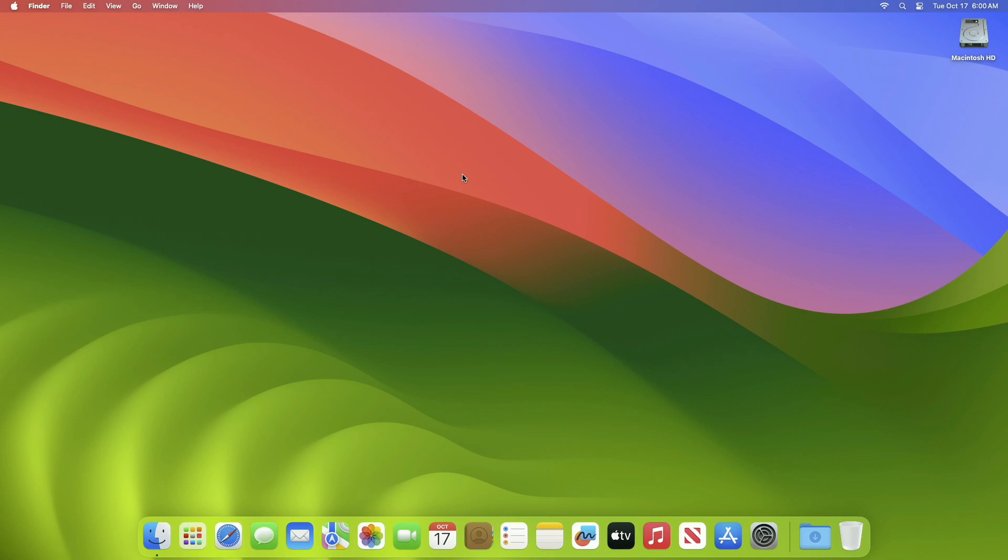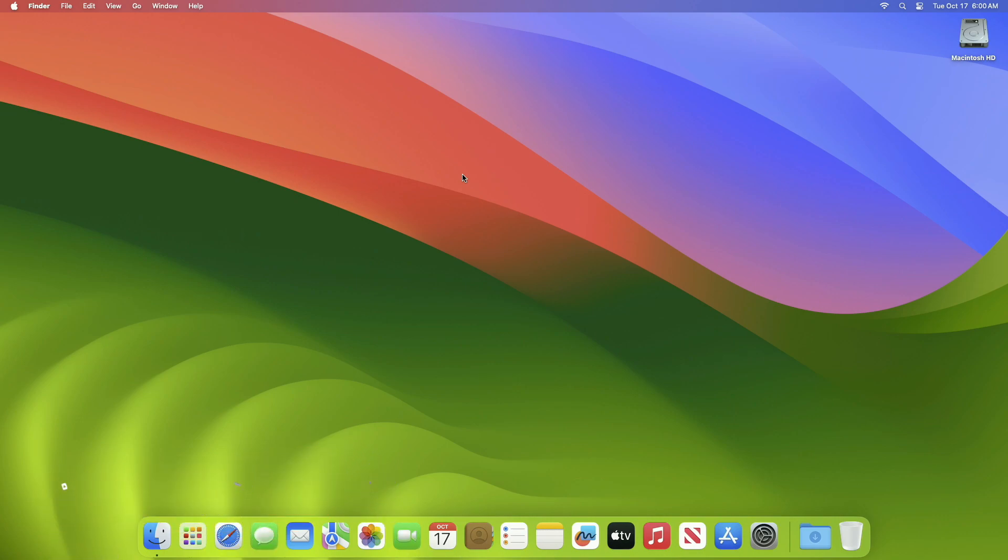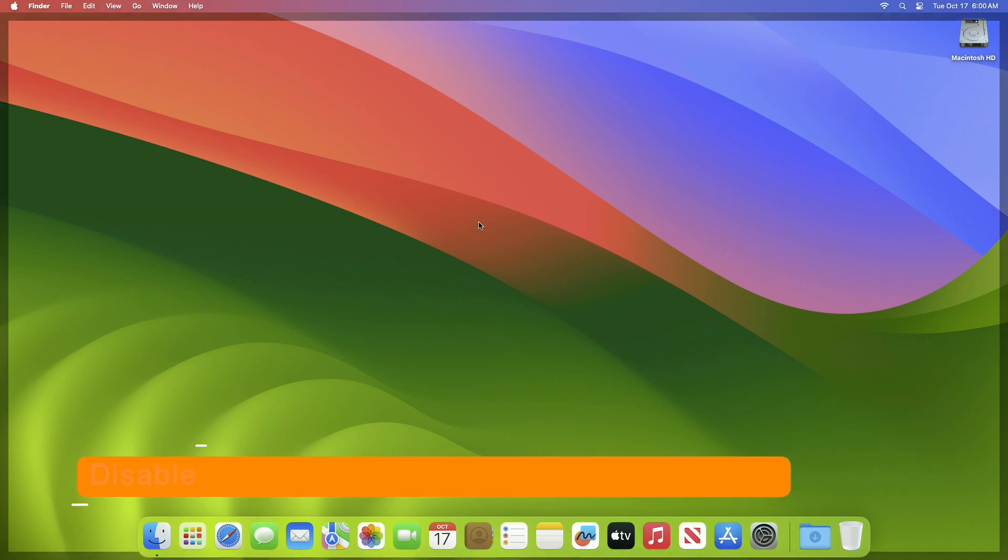Hey guys, welcome to Macintosh Weekly. Today in this video I'm going to show how to show battery percentage in Mac menu bar. If you're new to the channel, make sure to subscribe. Now let's begin.